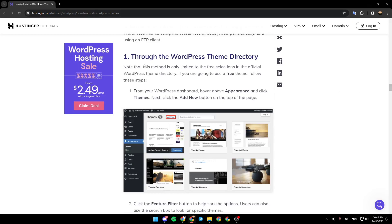The first method is through the WordPress theme directory. Note that this method is only limited to the free selections in the official WordPress theme directory. If you're going to use a free theme, follow these steps.